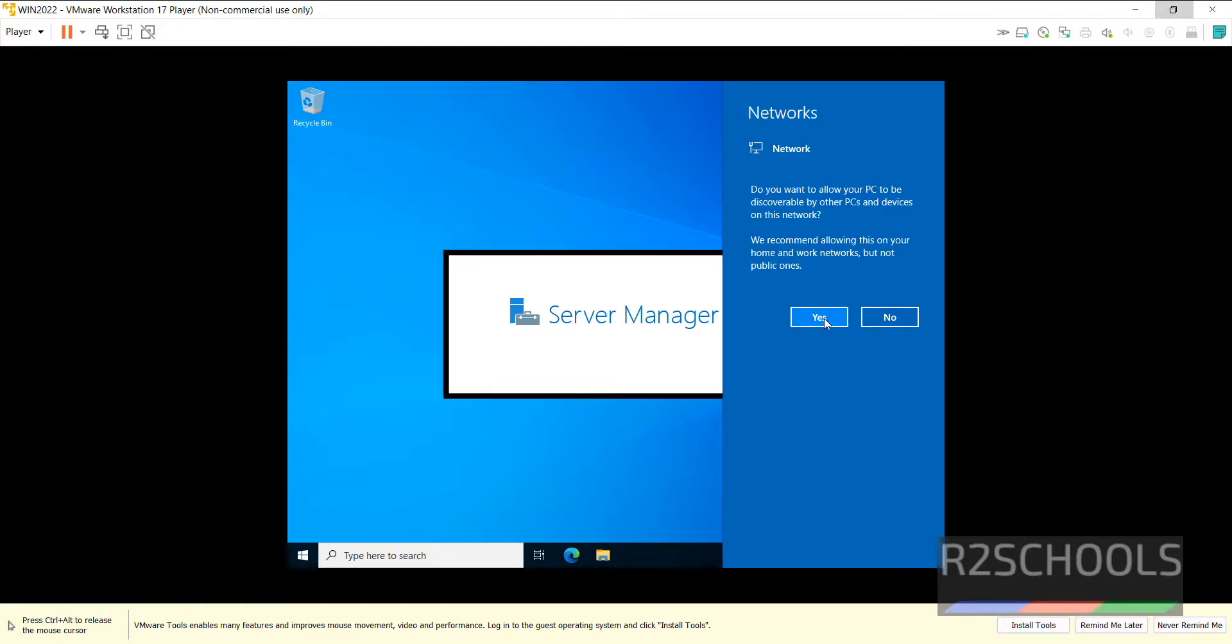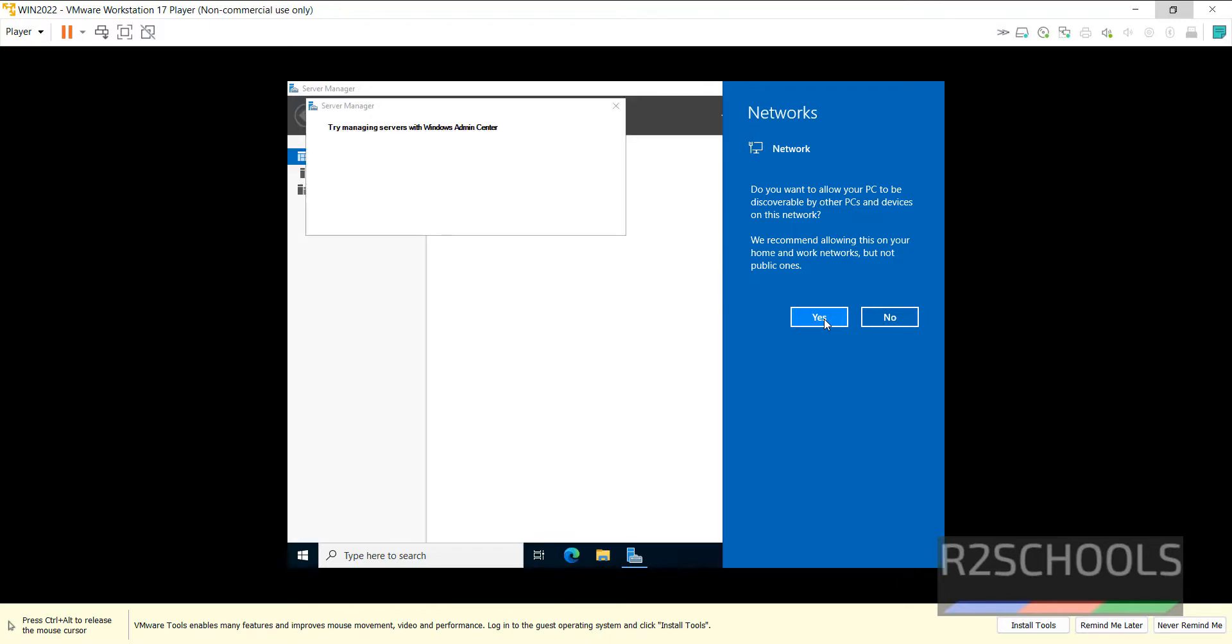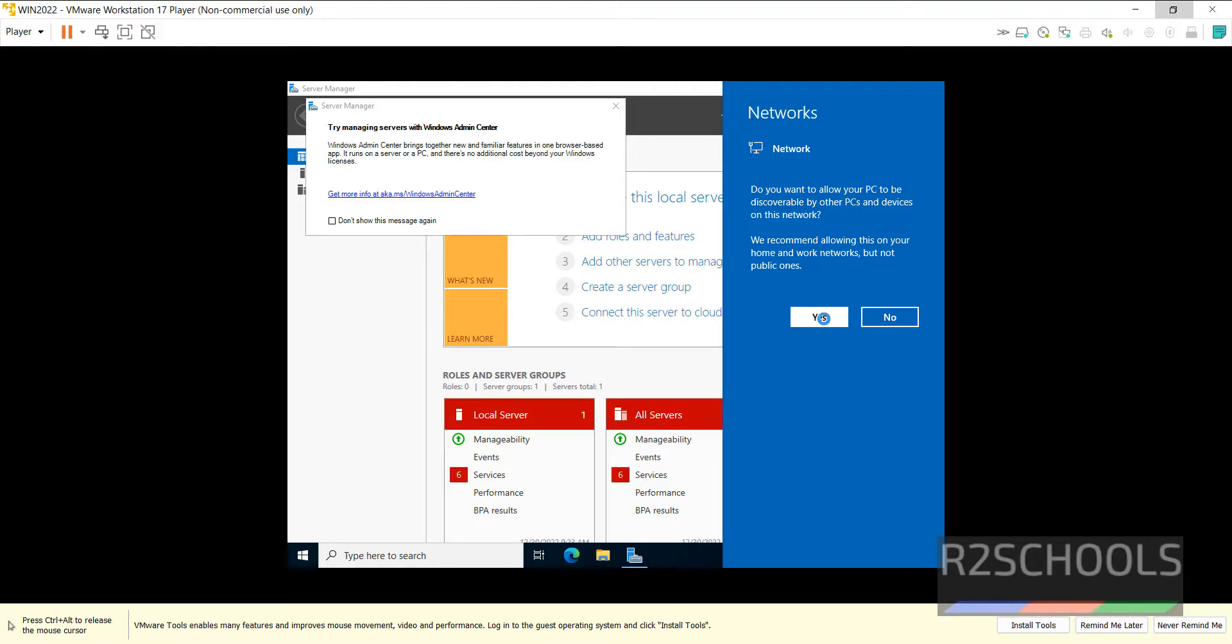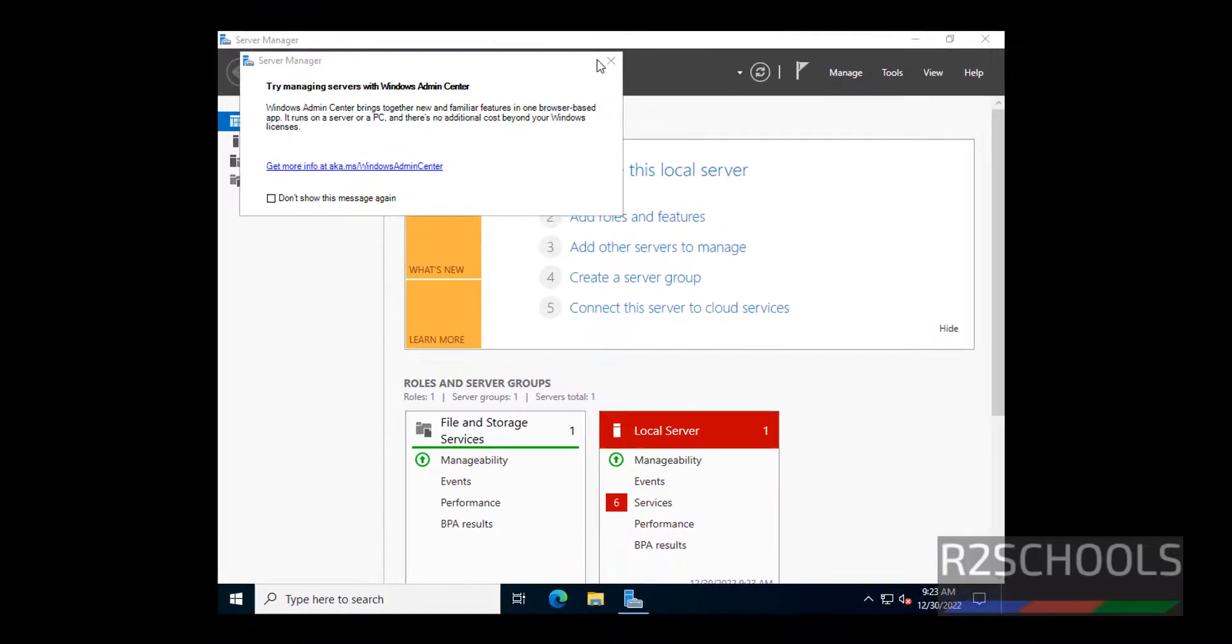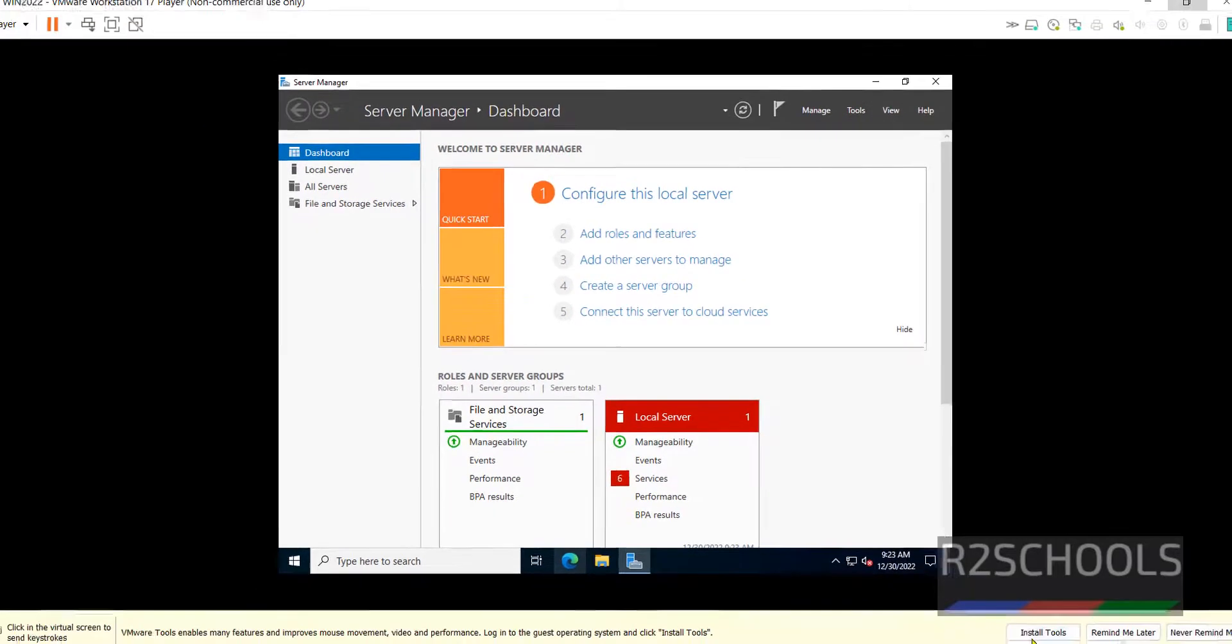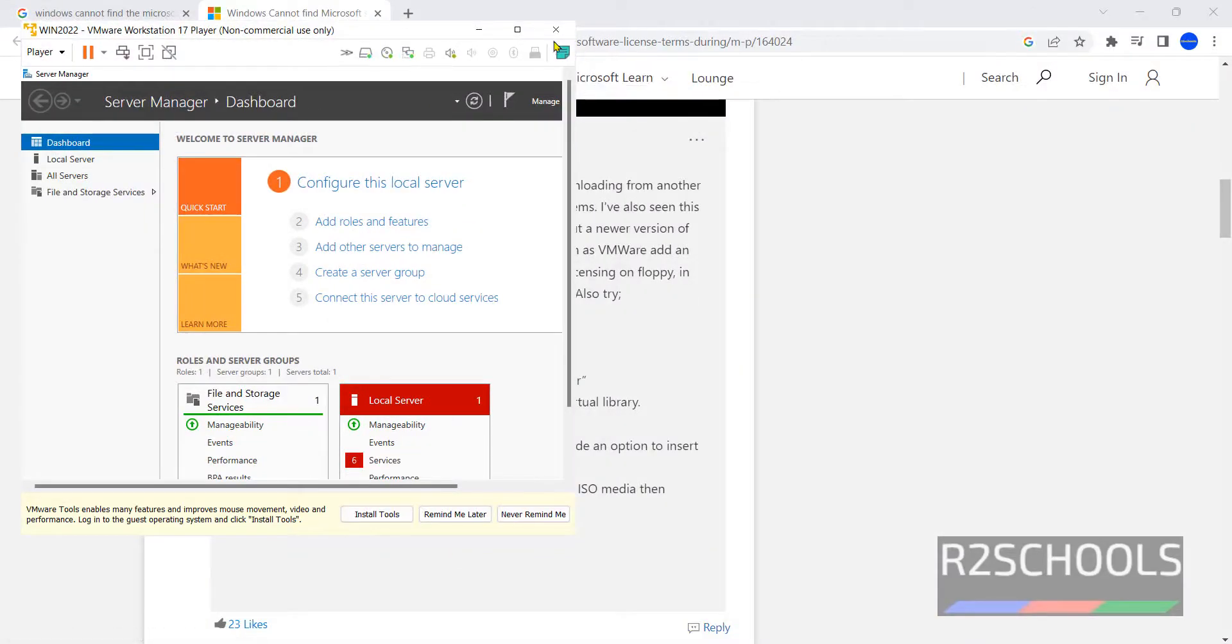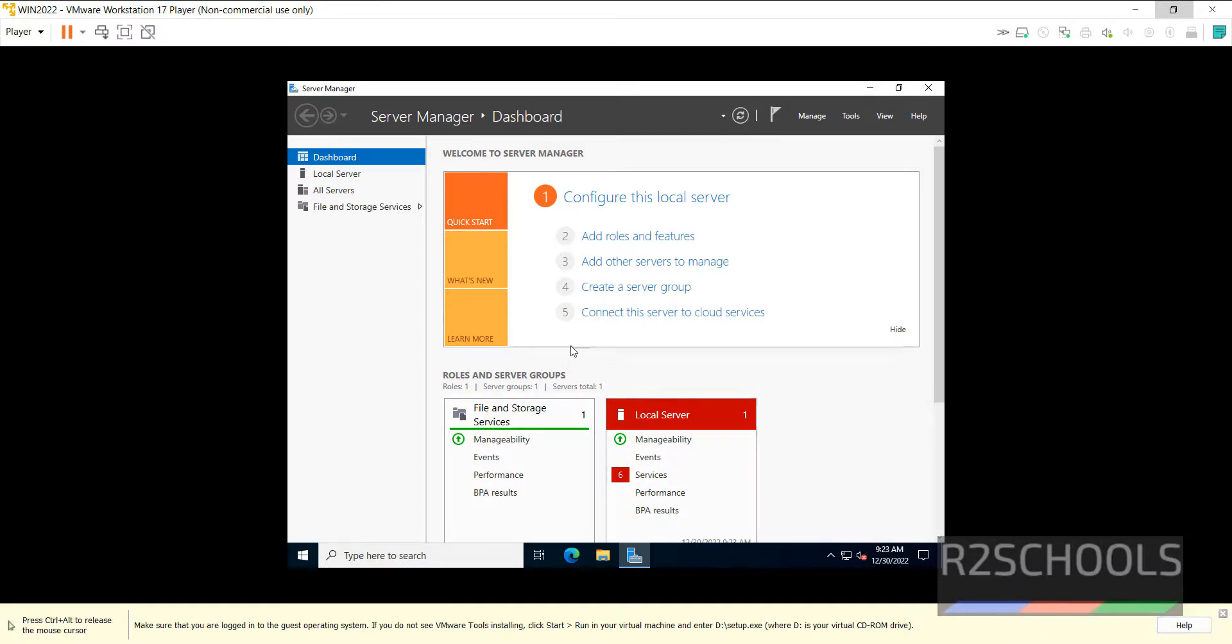If you want to allow your PC to be discoverable by the other PCs and devices on this network, just you have to click on Yes. Close this pop-up. See the notification here. Click on Install Tools. Otherwise, you can't maximize the screen.